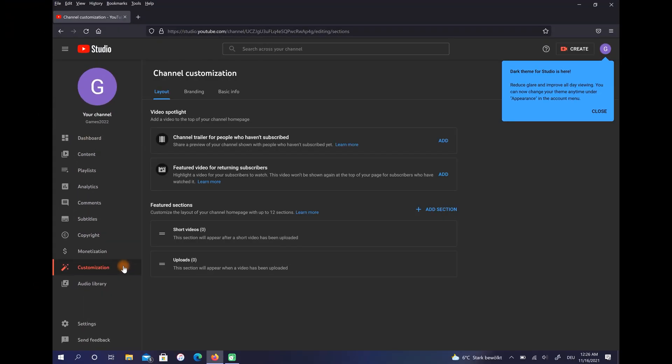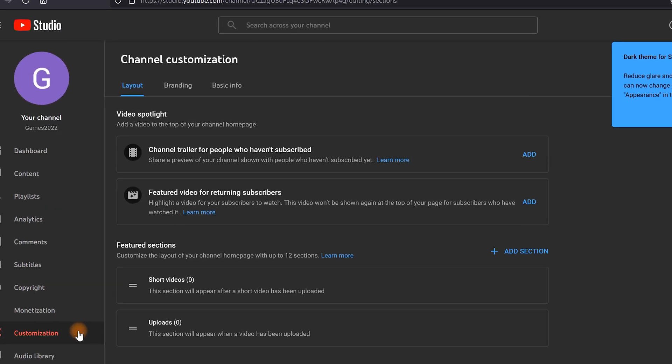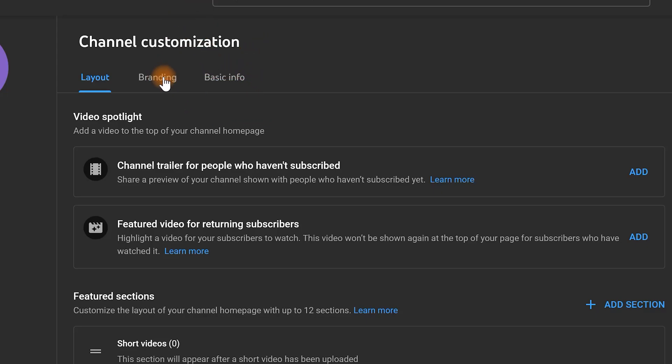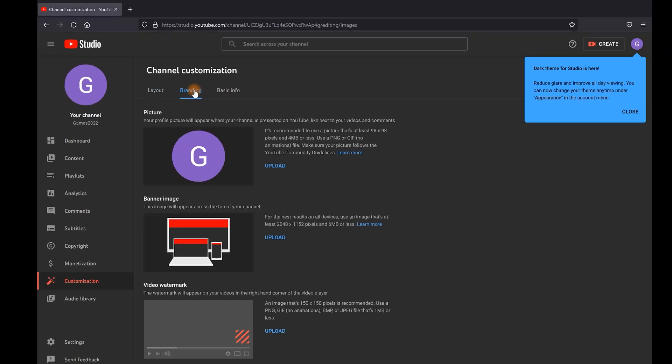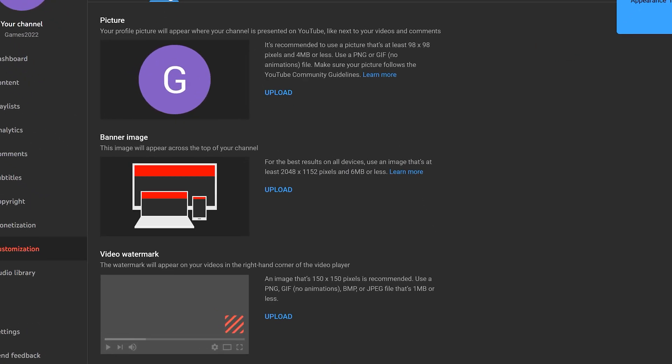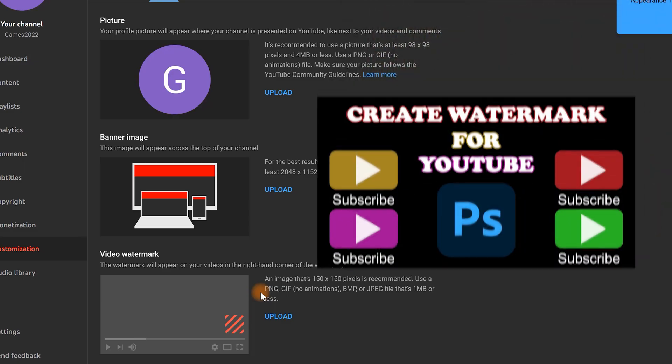After that click on Branding. Anytime you want to change your channel photo you can change it from this section. Also here you have the option to upload your banner image or video watermark. To make a video watermark we have already recorded a video which we suggested to you at the end of this video.